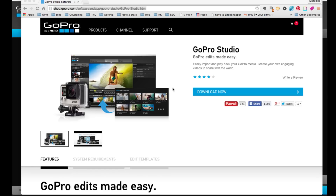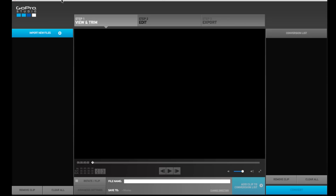The other thing you're going to need in order to make a home movie is to have some video files on your computer that you can access to import into your project. GoPro Studio is designed to walk you through the process, so if you're just starting out and not sure where to begin, it makes it really easy—the only thing you can do at first is import new files.